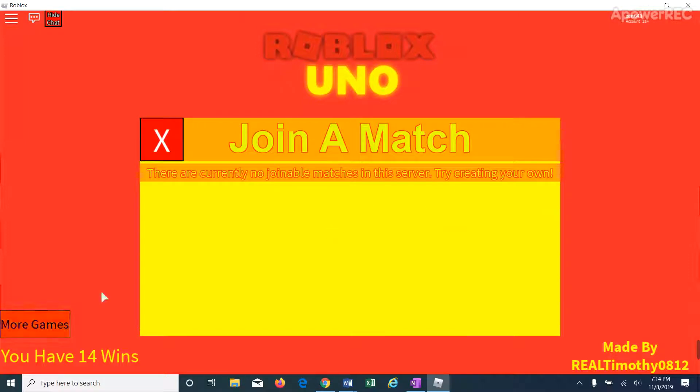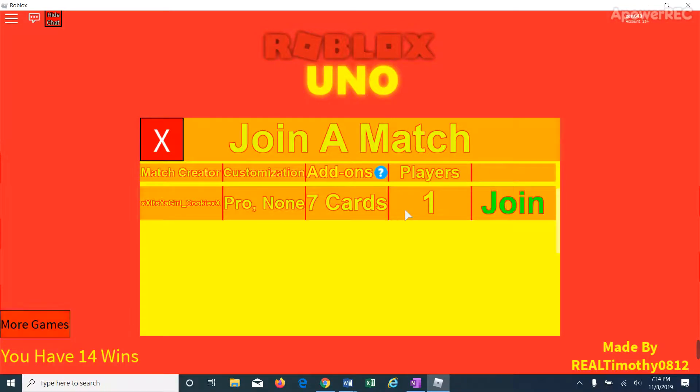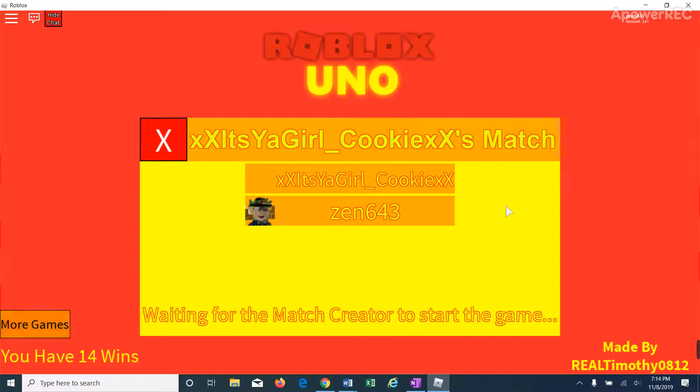So now we wait. Join a match. Yes! Epic! All right.